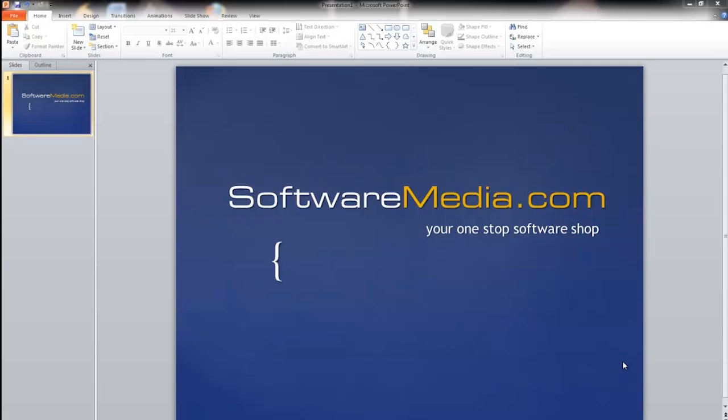Hi everybody, Kyle here again with SoftwareMedia.com. In our last tutorial I showed you the ribbon in Microsoft Word 2010. Today I'm going to show you the same thing in PowerPoint 2010.